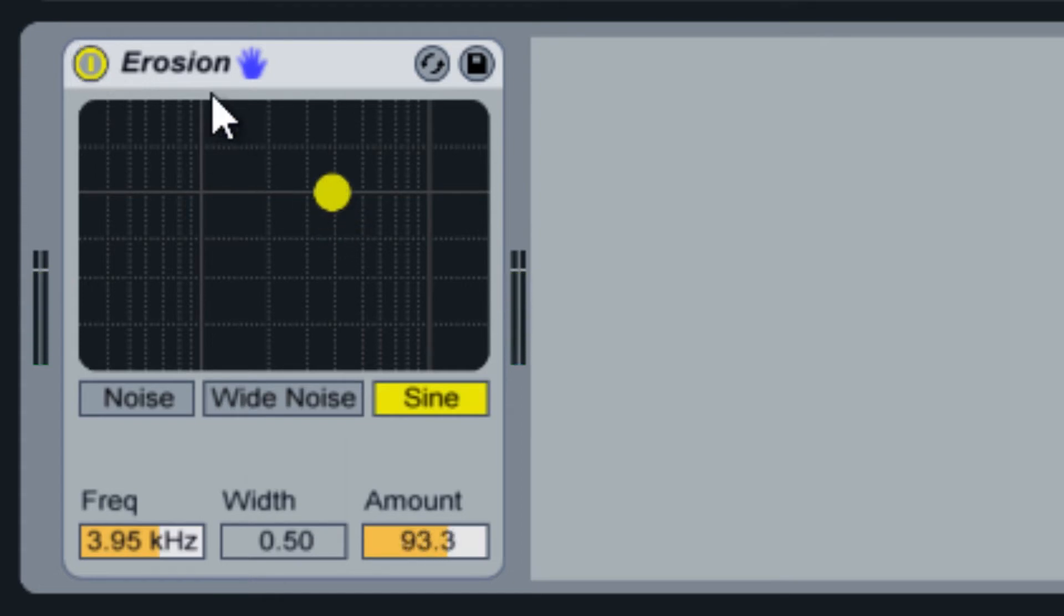Next, let's take a look at the modulation options. The frequency option controls the center frequency at which erosion affects the audio.